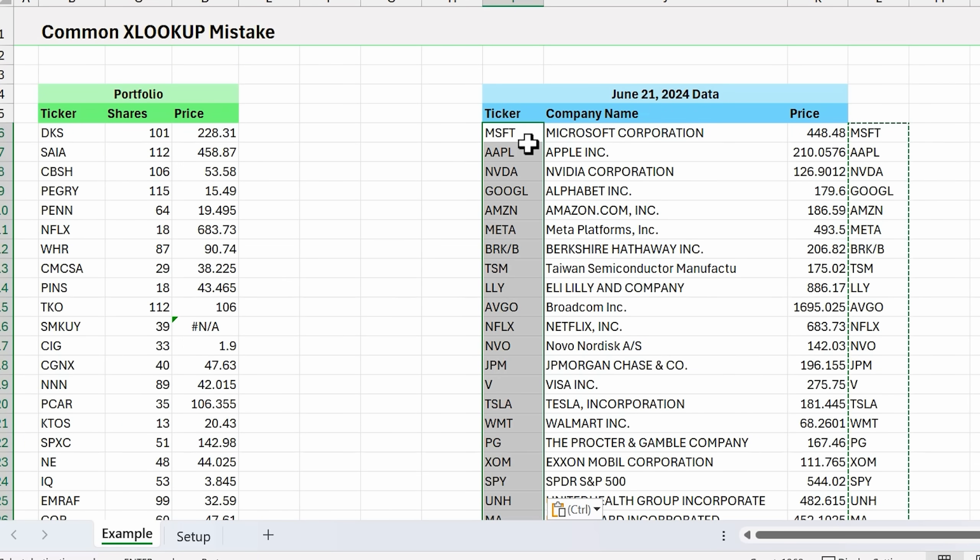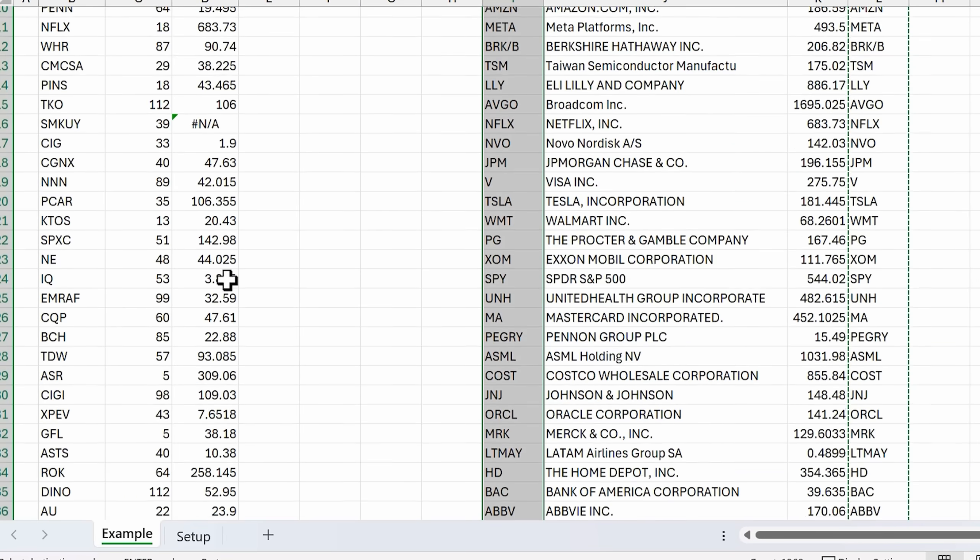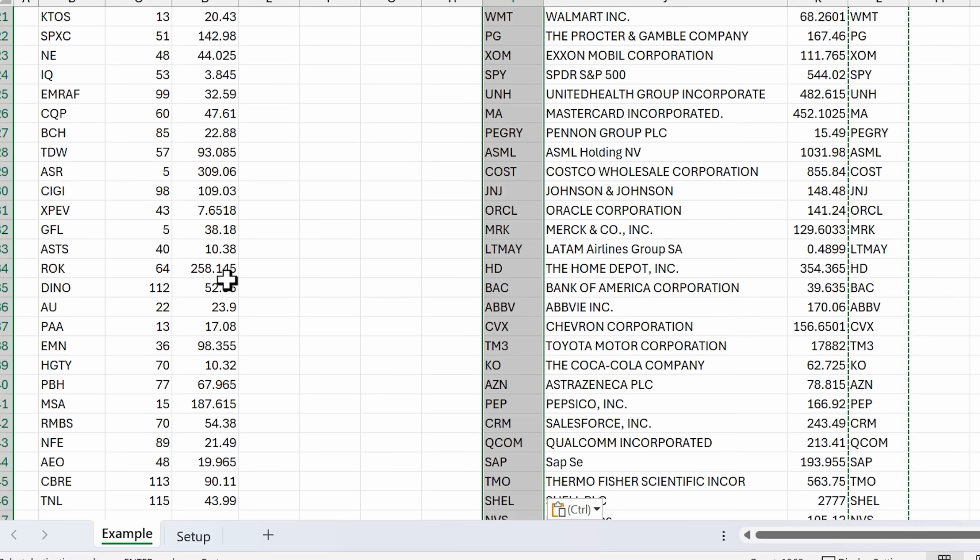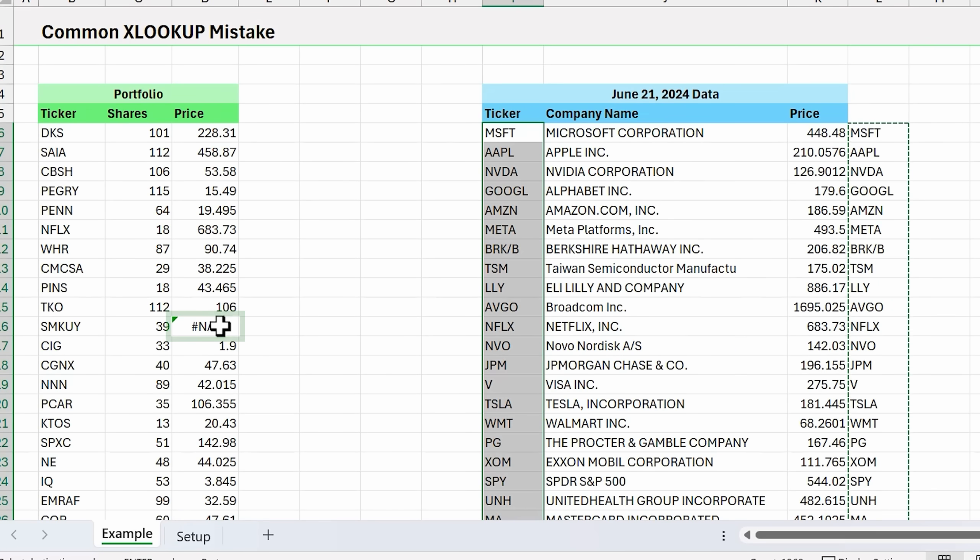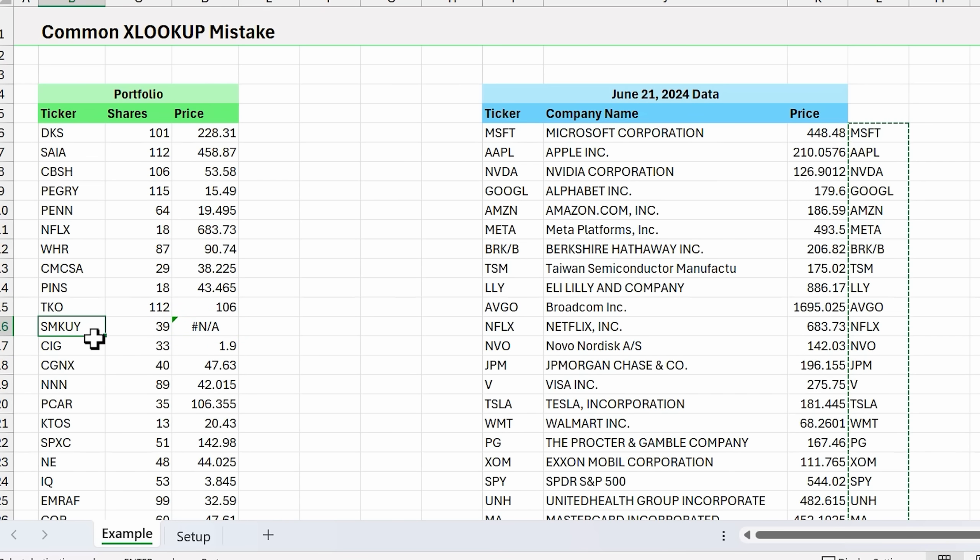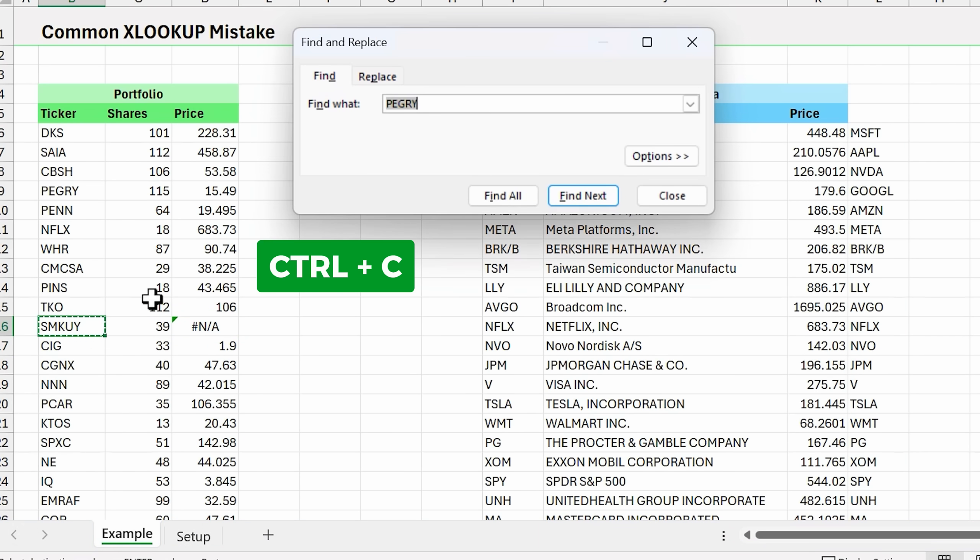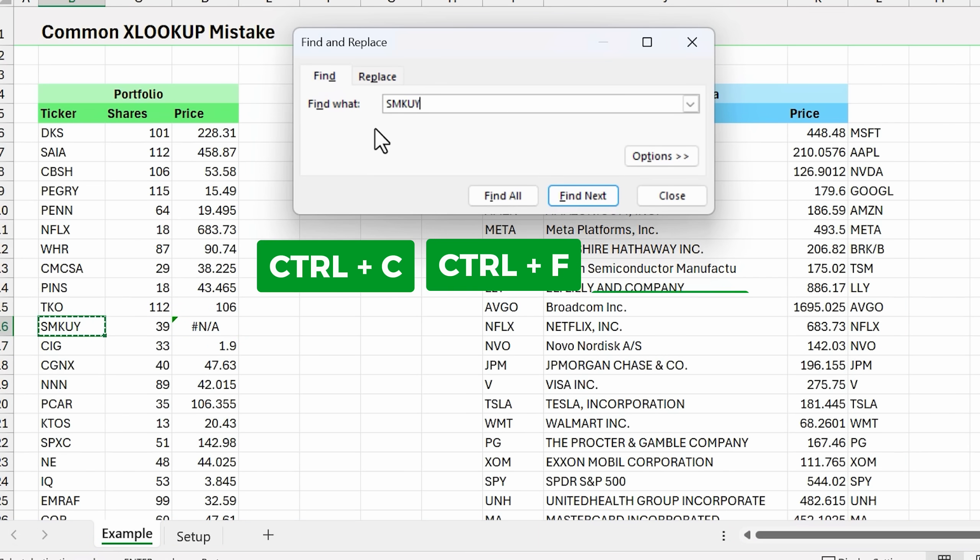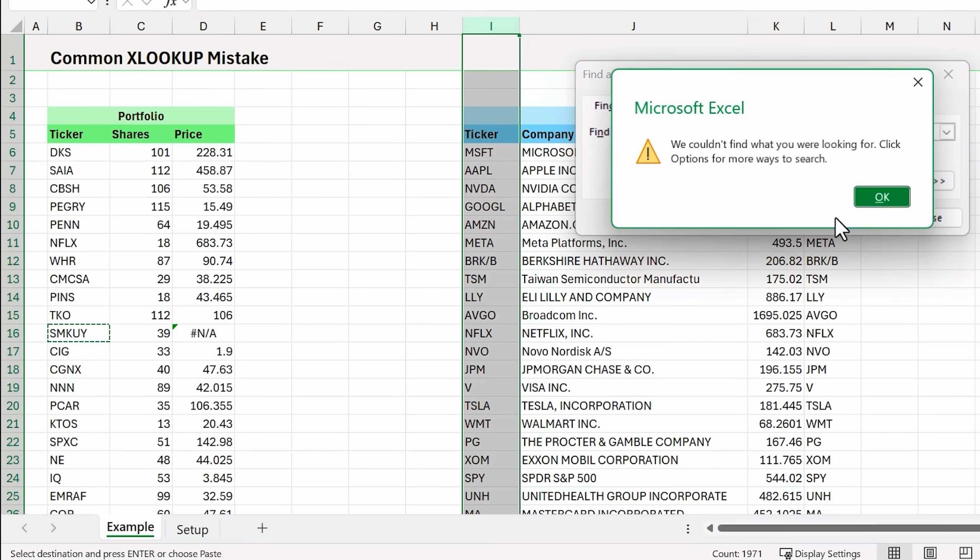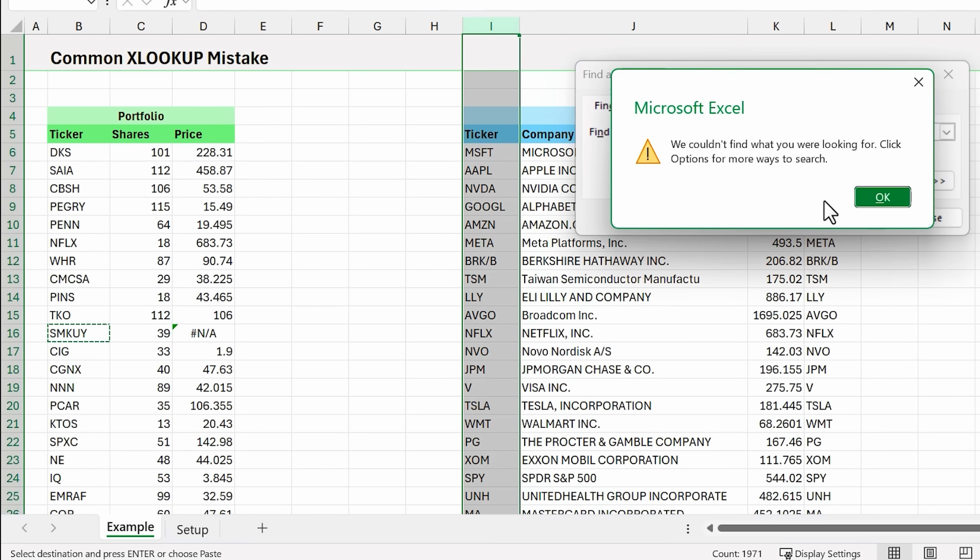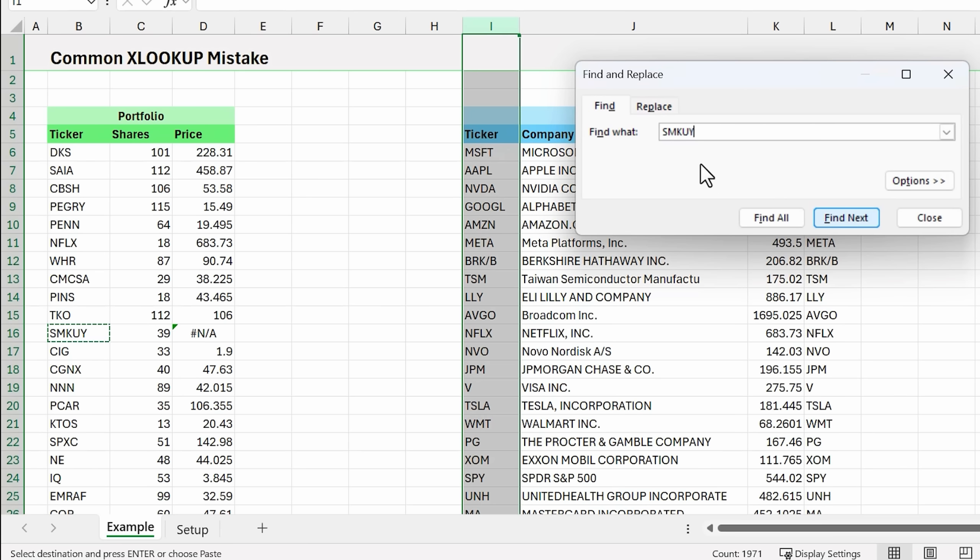Depending on your data, there might be multiple steps you need to do for this investigation work and clean it up. As you can see, if we scroll over through our portfolio, we still have this one error. So we might want to gut check this again. Ctrl C, Ctrl F, Ctrl V to paste it in here, go over to column I, do find next, couldn't find anything there. So it doesn't look like there are any matches within this data.